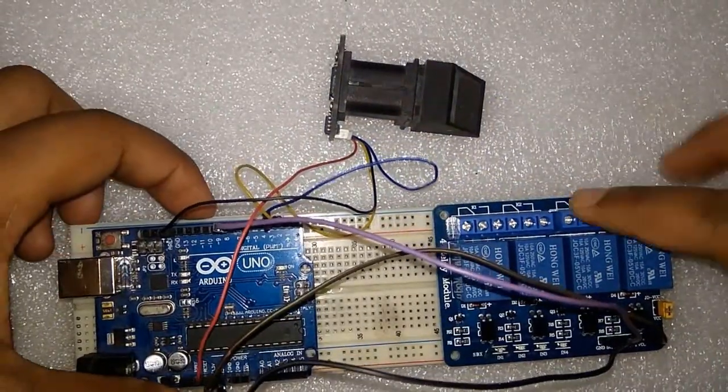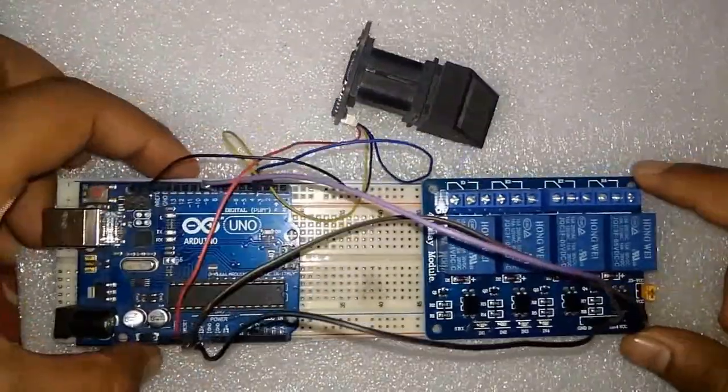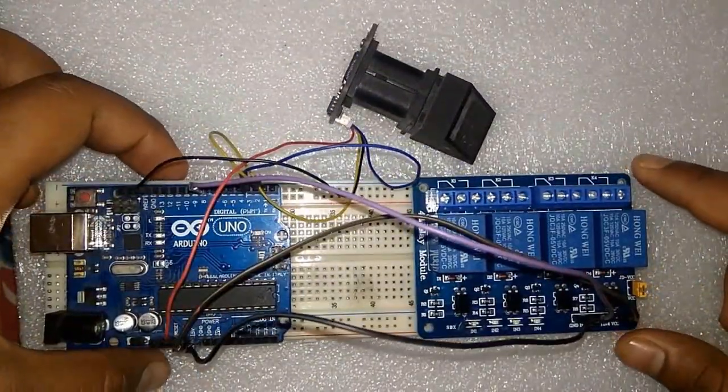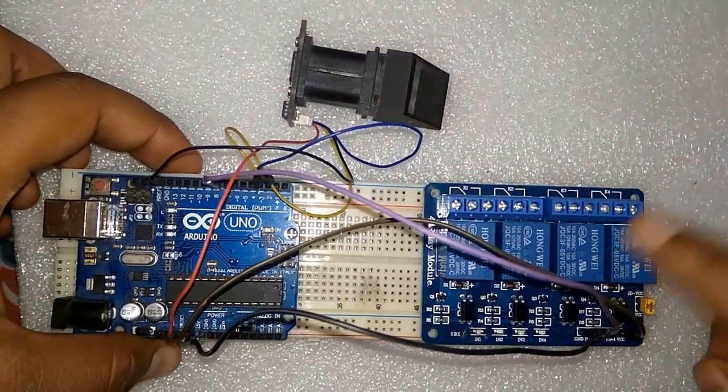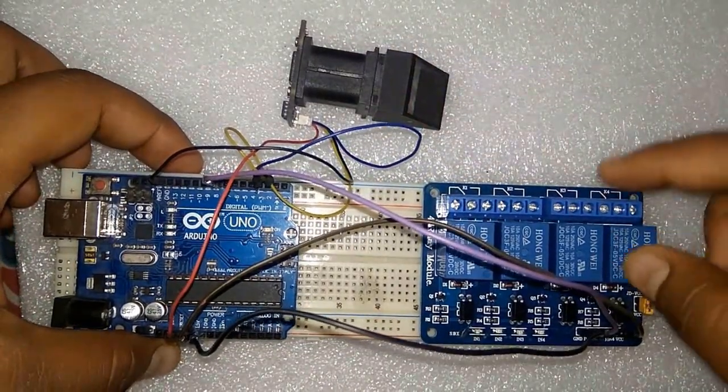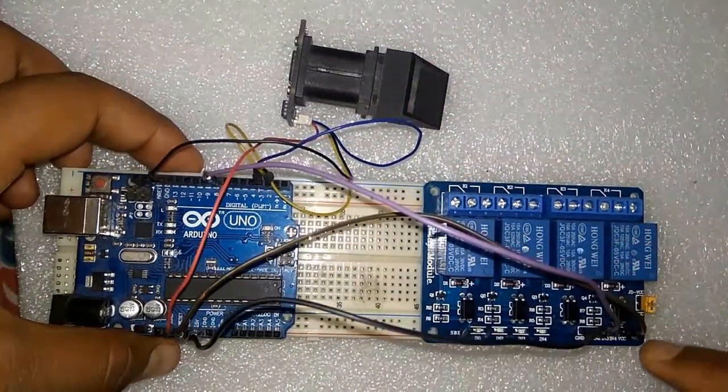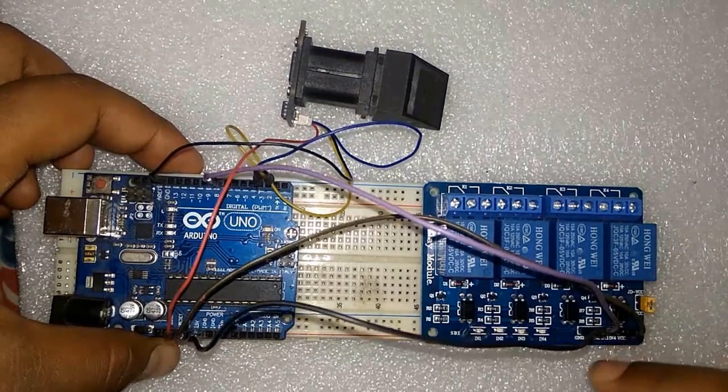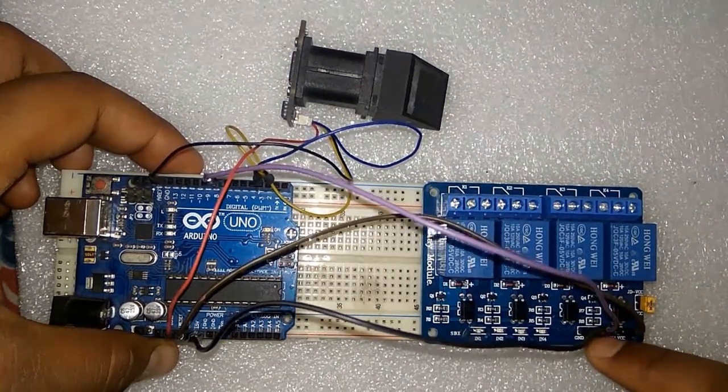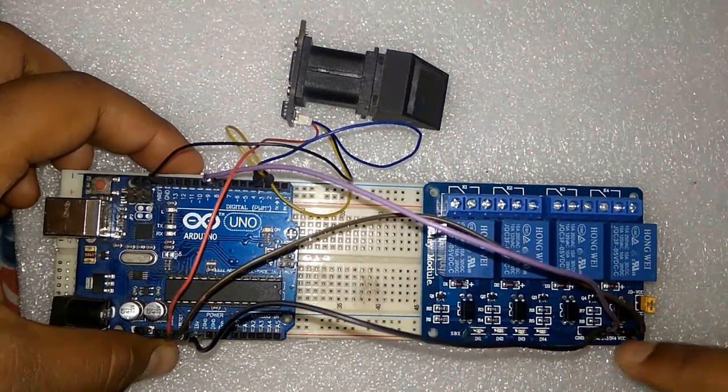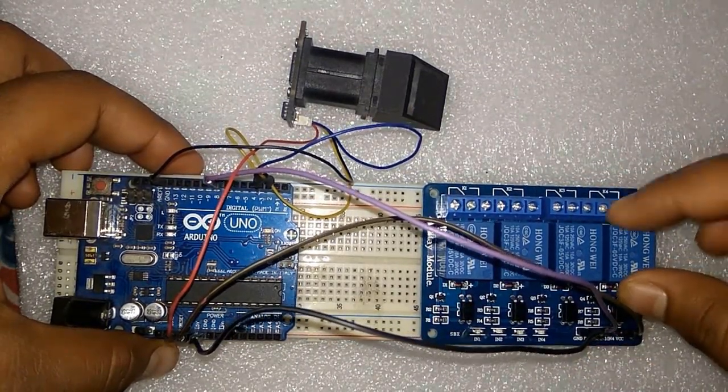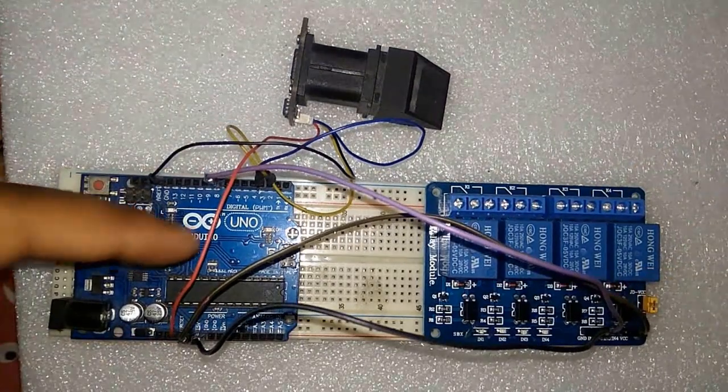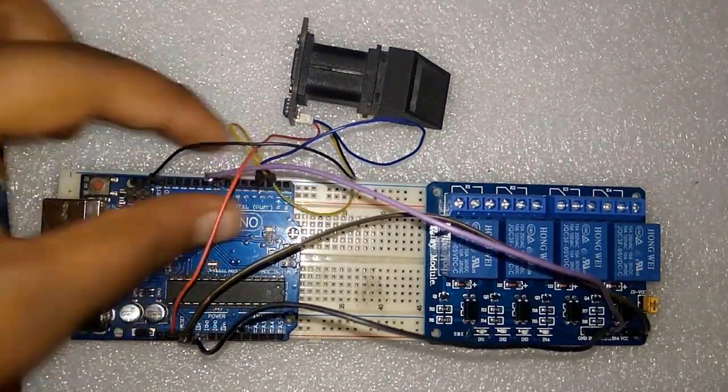Similarly, we have used a four channel relay. Actually I don't have a single channel relay, that is why I am using a four channel relay. You can replace this with a single channel. Connect the input pin to pin number 8 of Arduino Uno board and supply it with 5 volt power supply via Arduino Uno board.